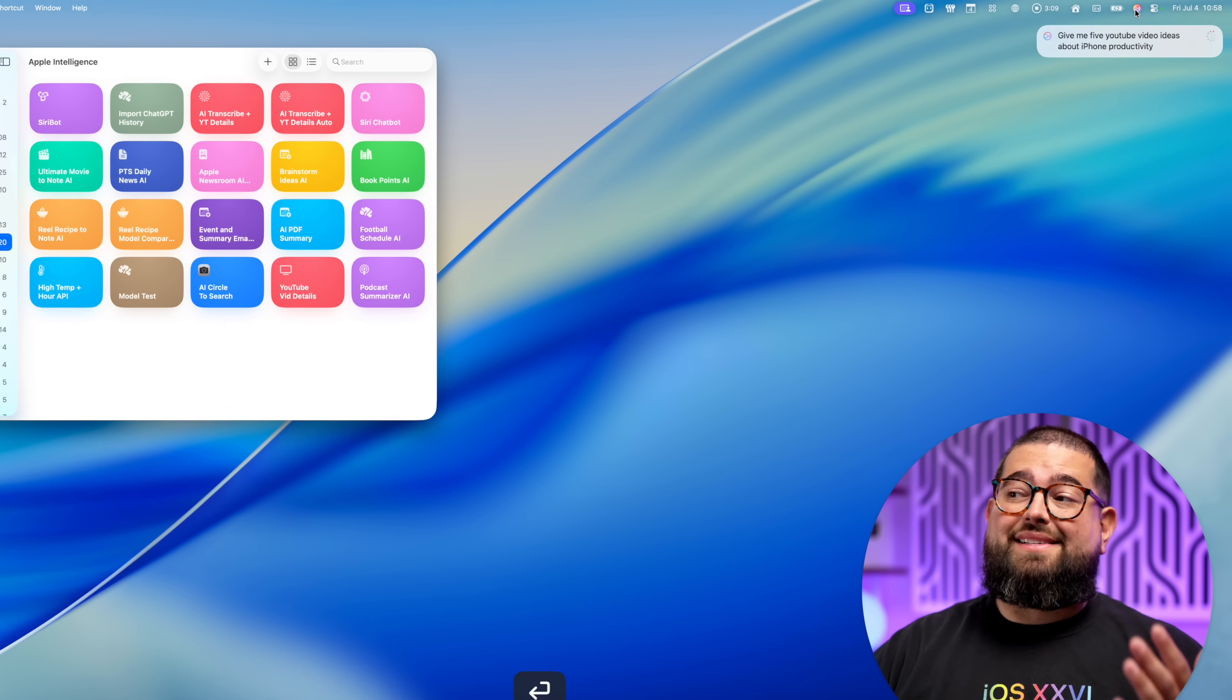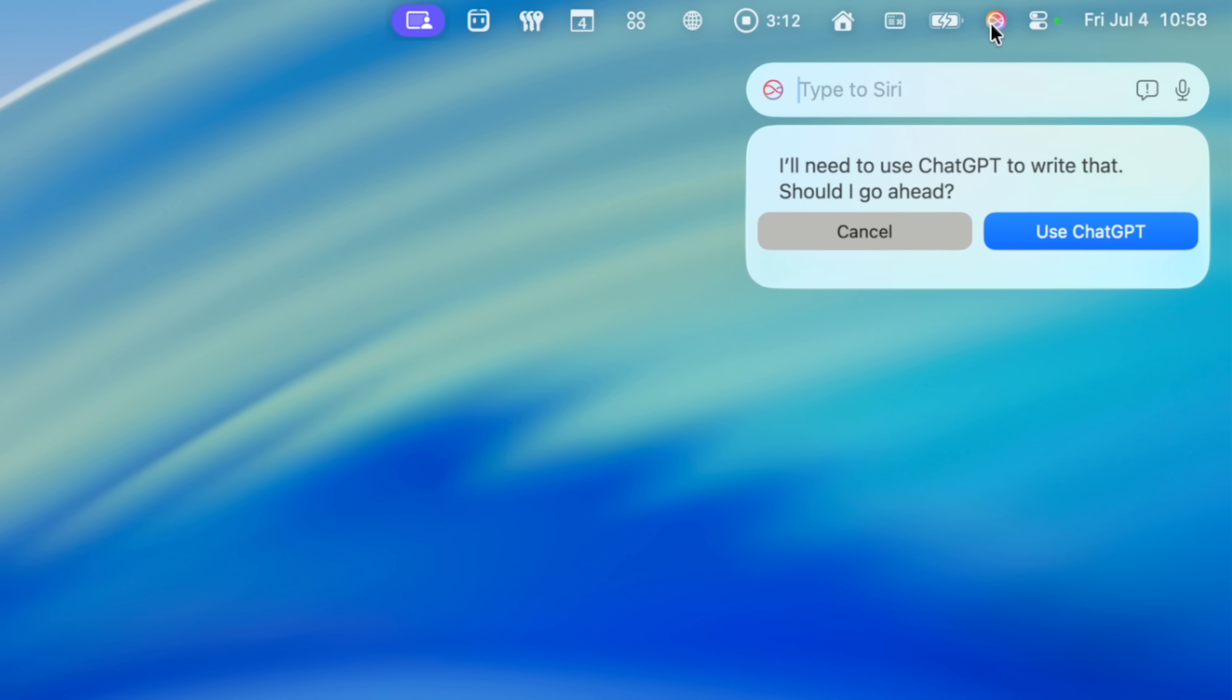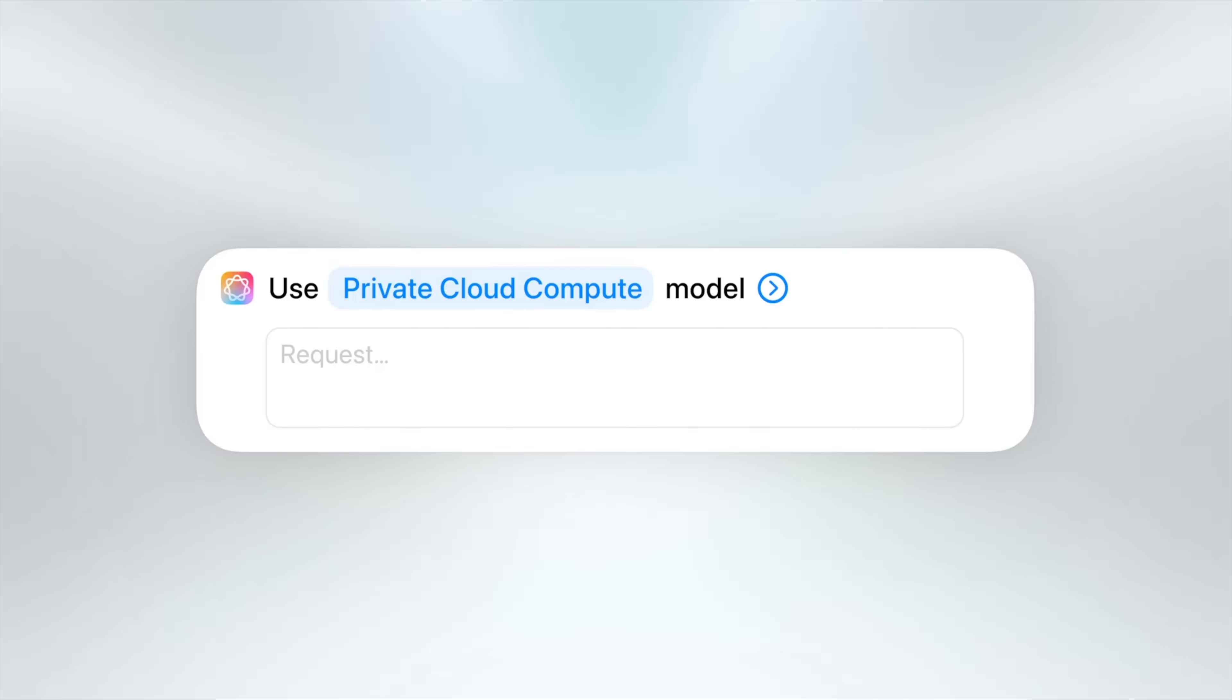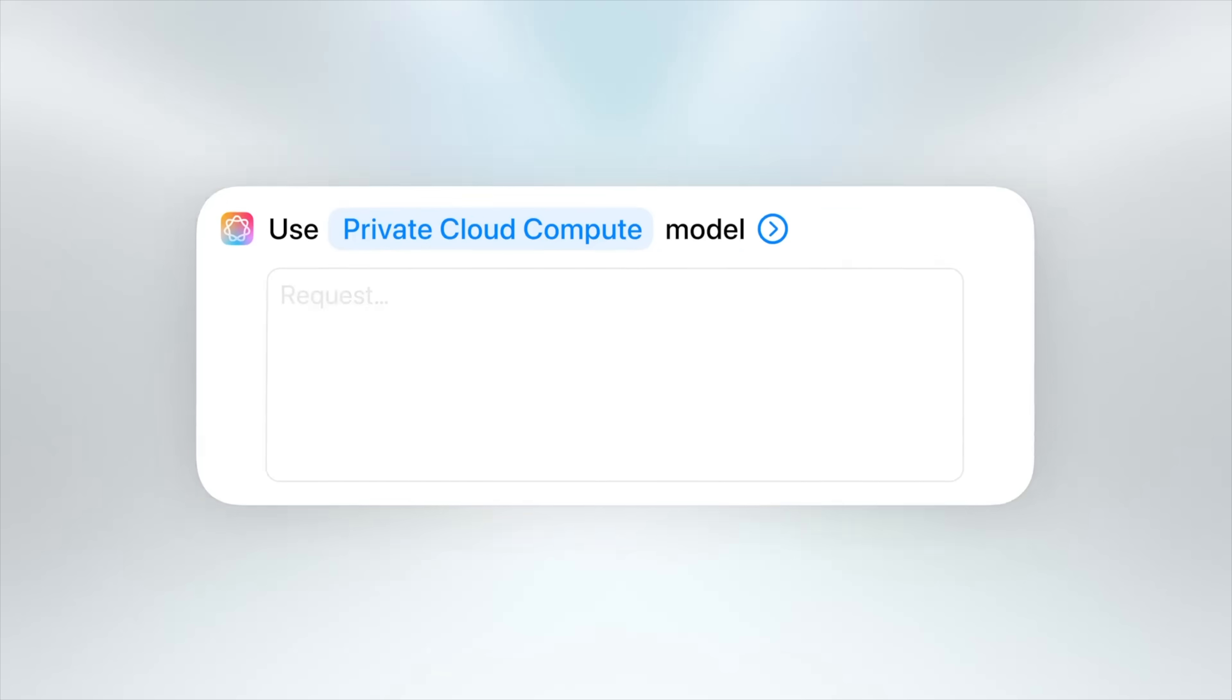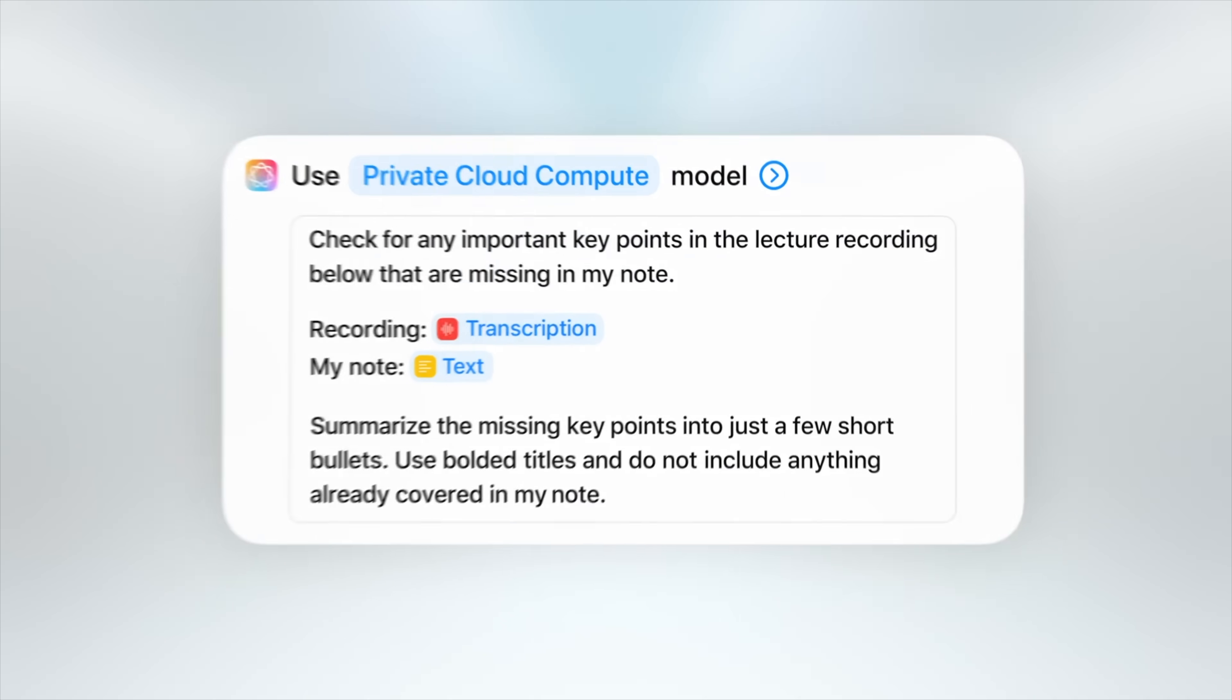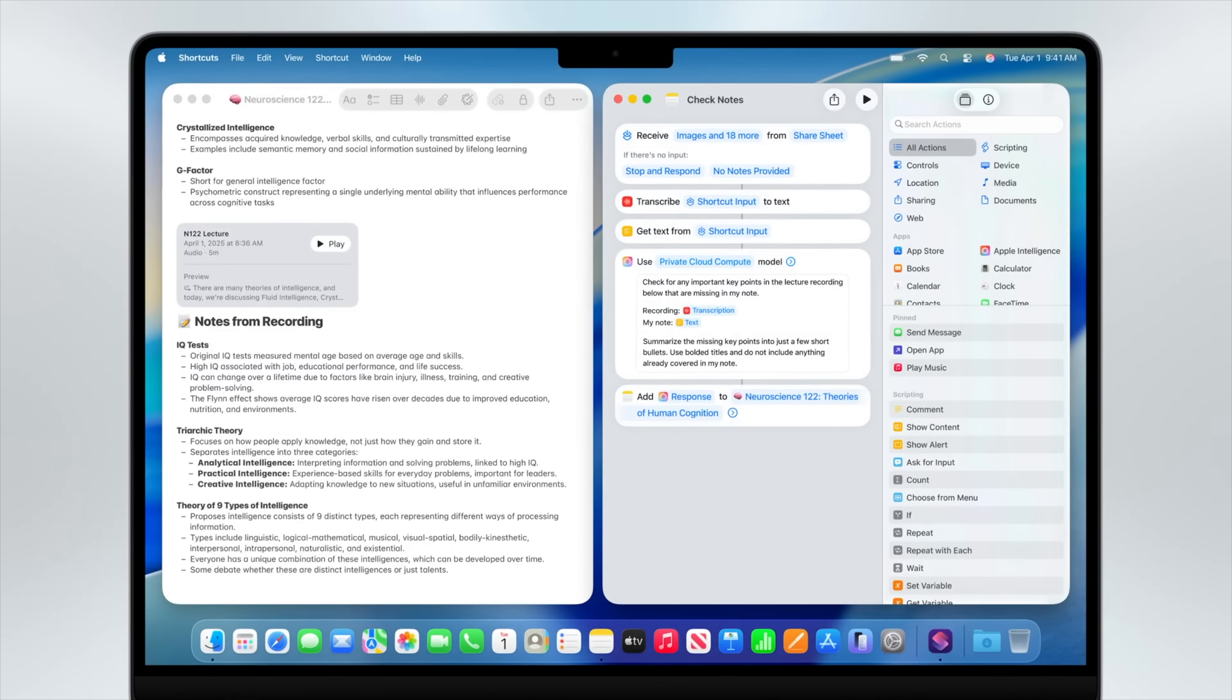Even with all the new Apple intelligence features in iOS 26, we still don't have a straight Siri chatbot. And while you can type and ask questions of the virtual assistant, most of the times it just throws to ChatGPT. But in macOS Tahoe and iOS 26, you get access to Apple's private cloud compute Apple intelligence models in shortcuts.